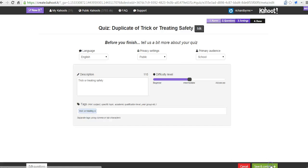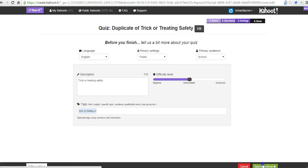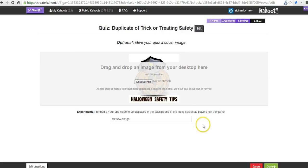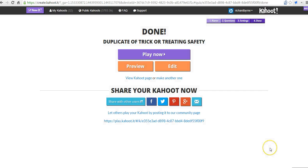Now, let's save and continue. And I'll save and continue again. And now I'm done — we're ready to play this game.